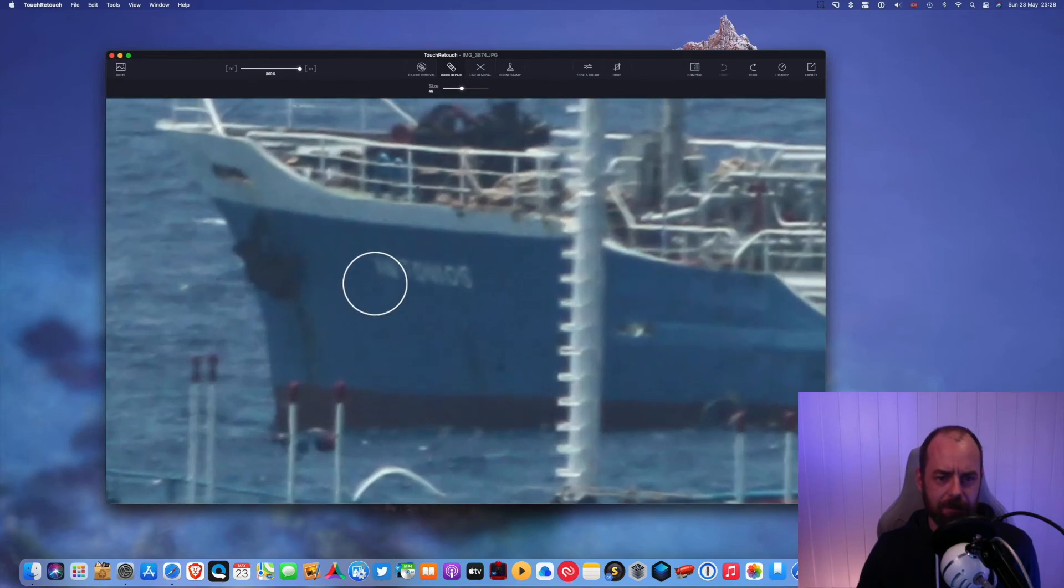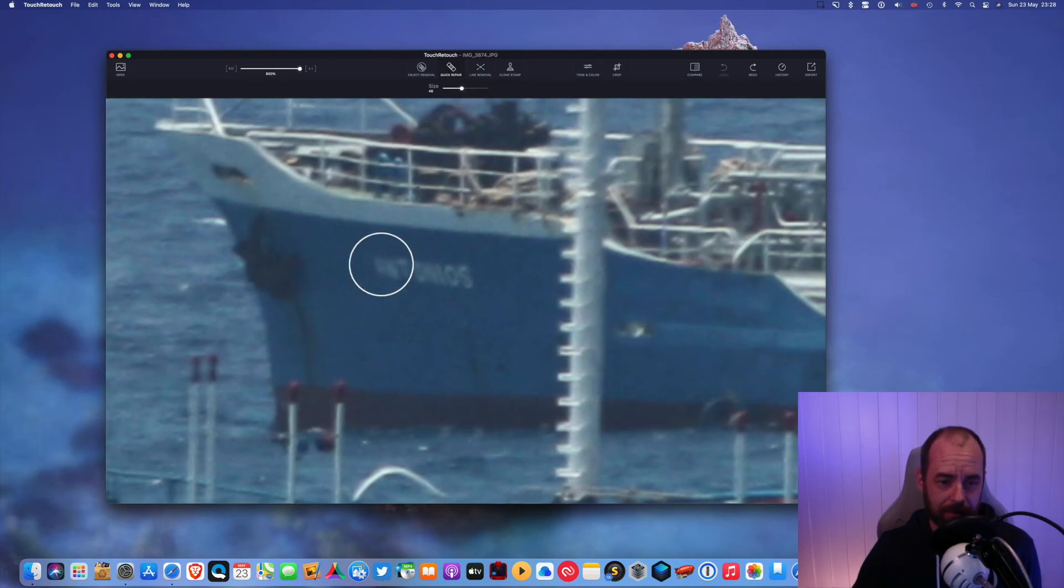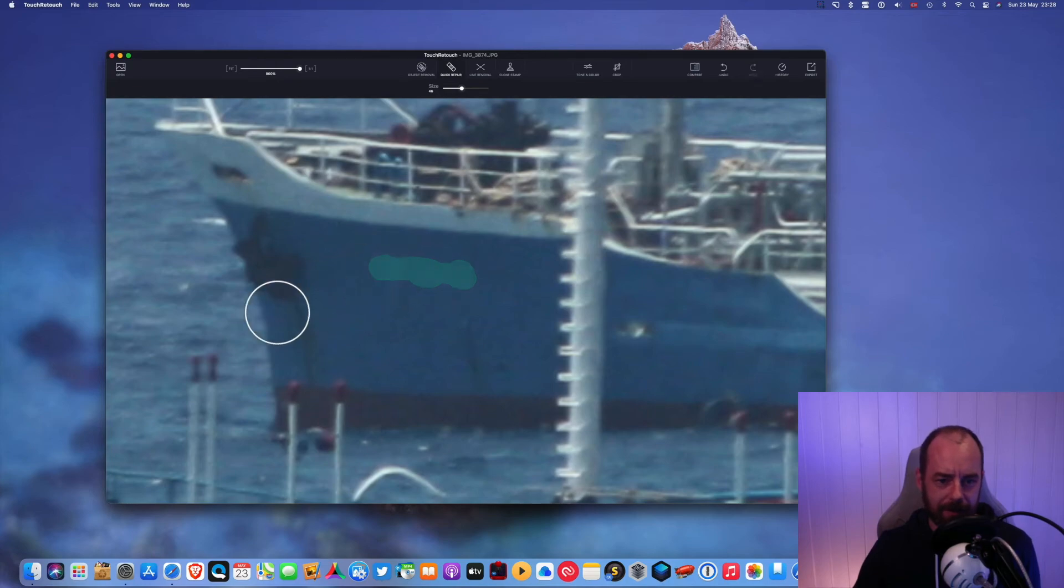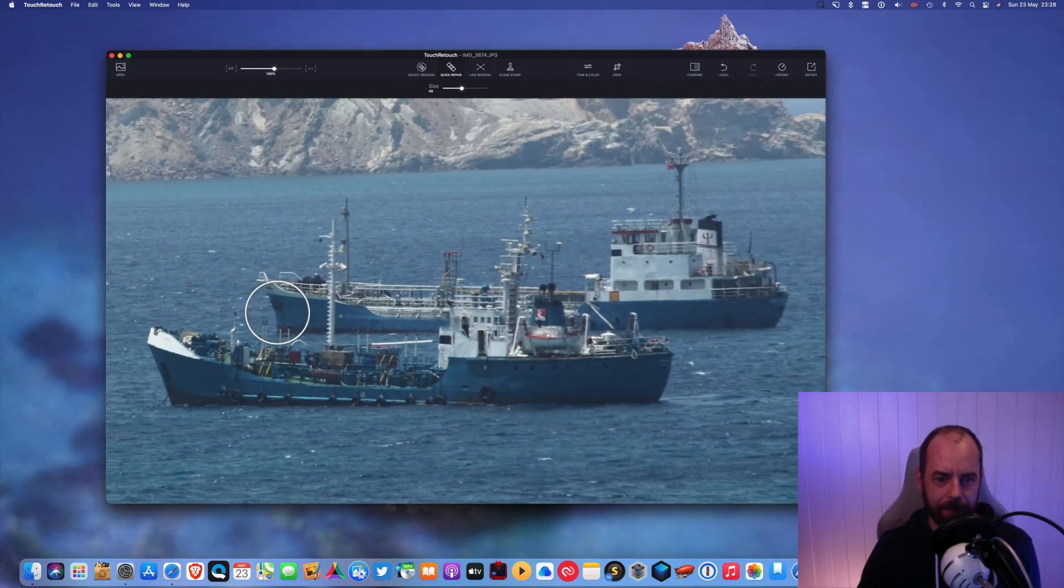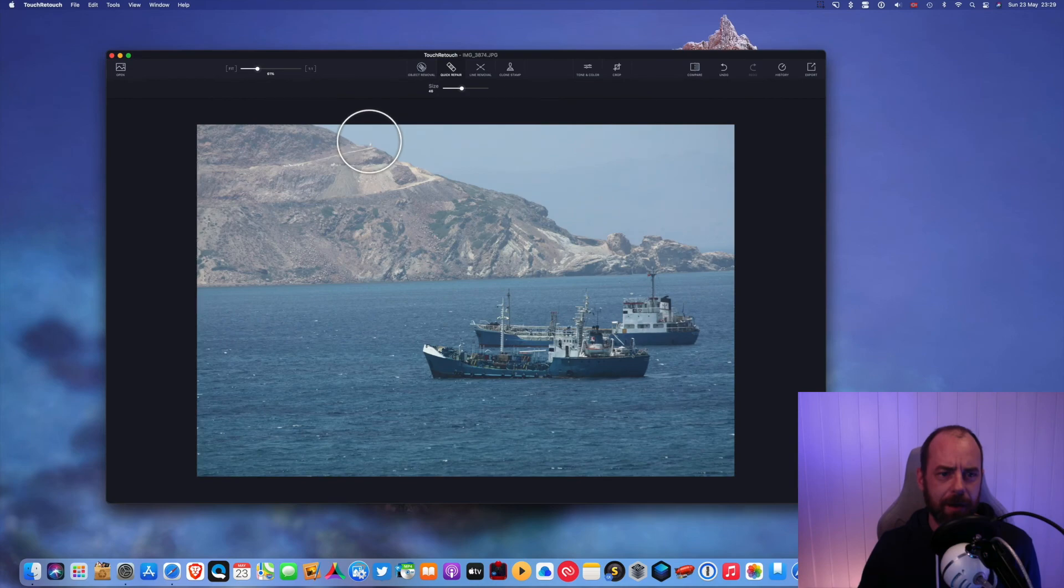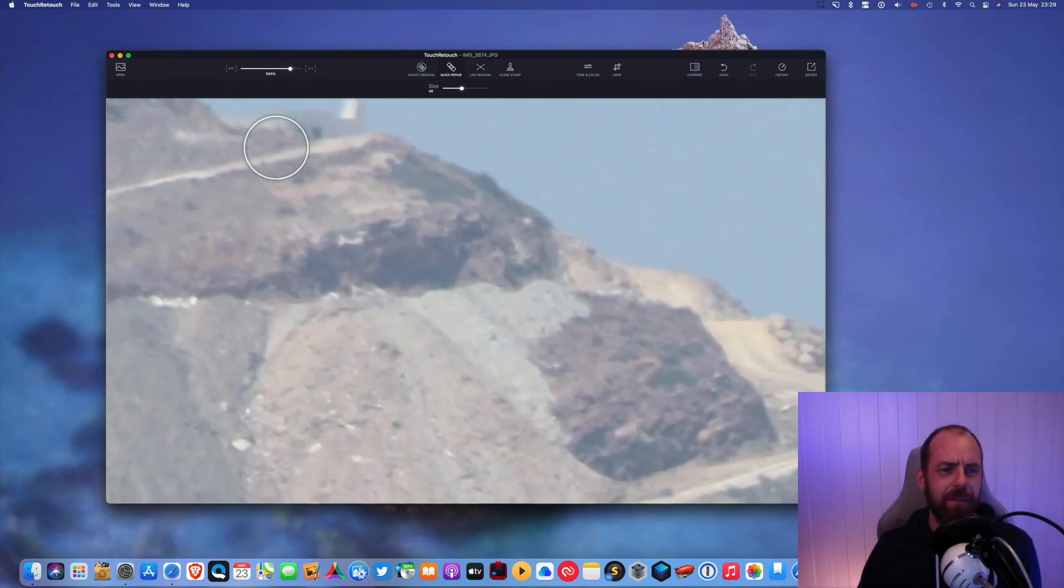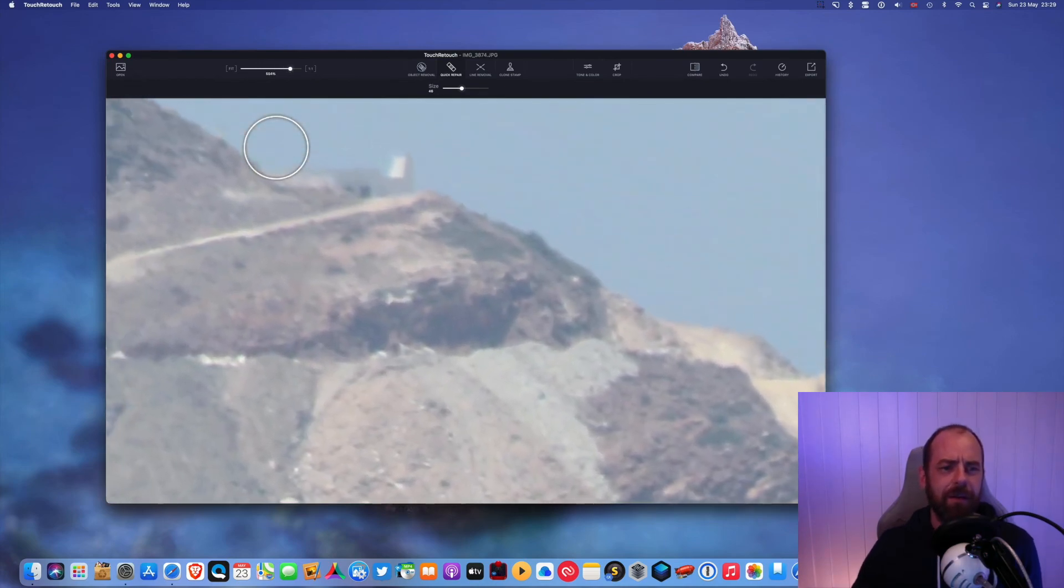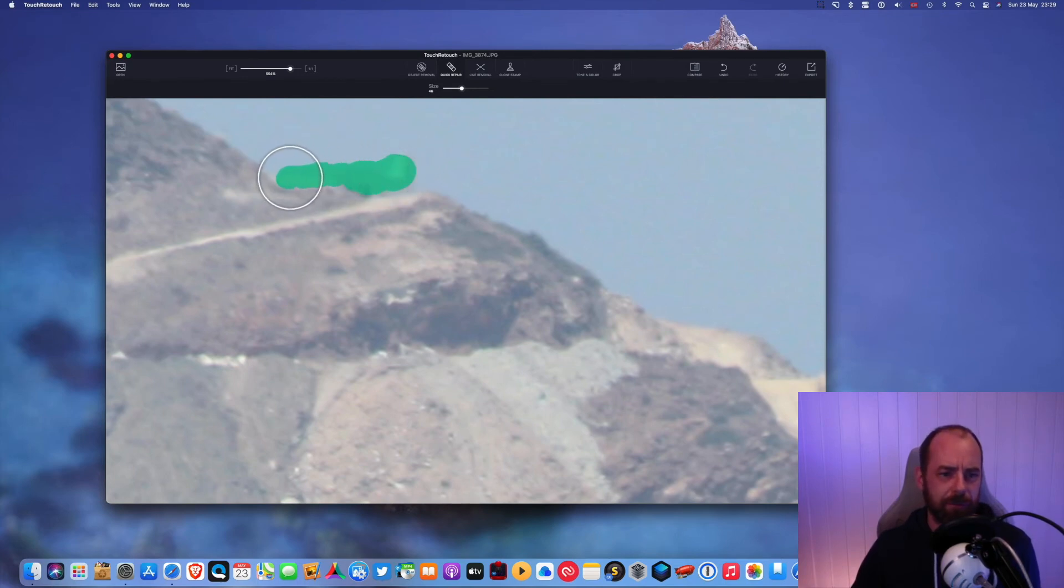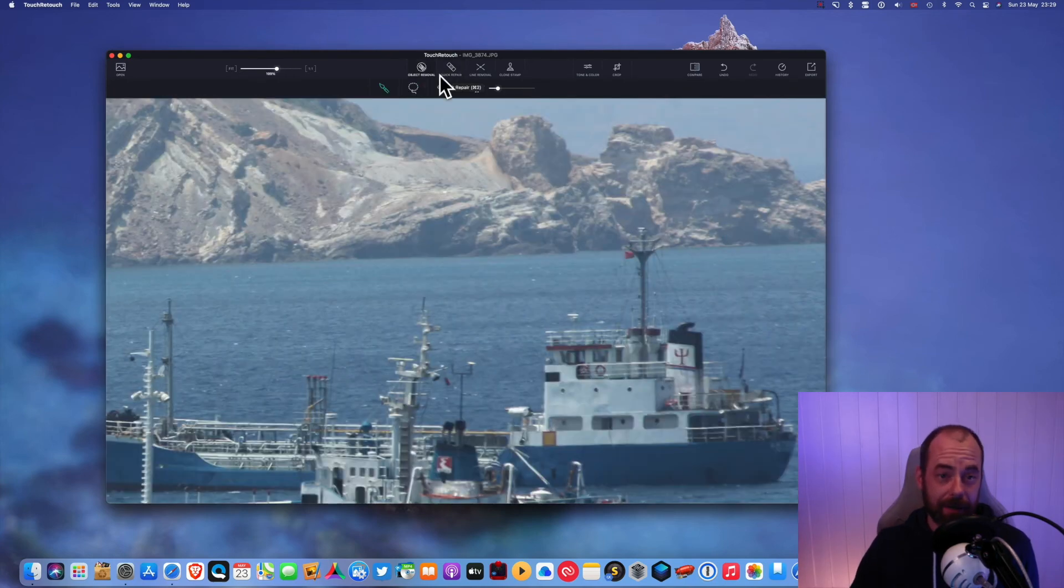So I'm just gonna remove this name on this boat right here. I'm just gonna use this quick repair tool. And I'm just gonna mark the name and boom, it's gone. Okay, let's do that again with a building or something up here. Yeah, it's a building I think. I'm just gonna click on it. I'm just gonna draw a little bit. Boom, gone. Let's do that again.